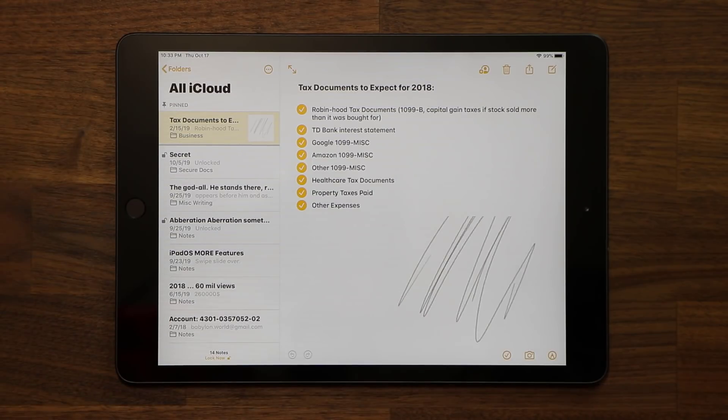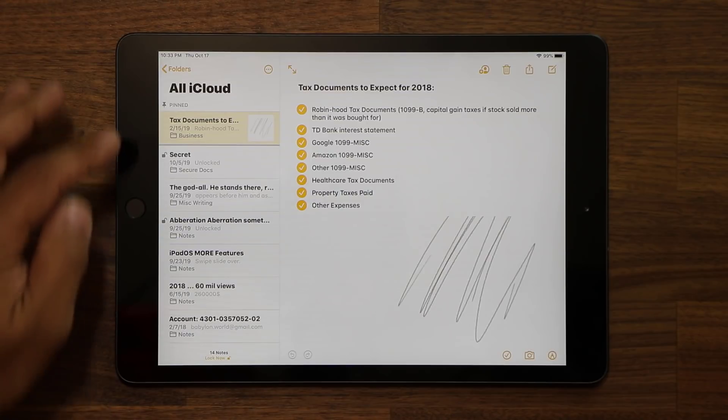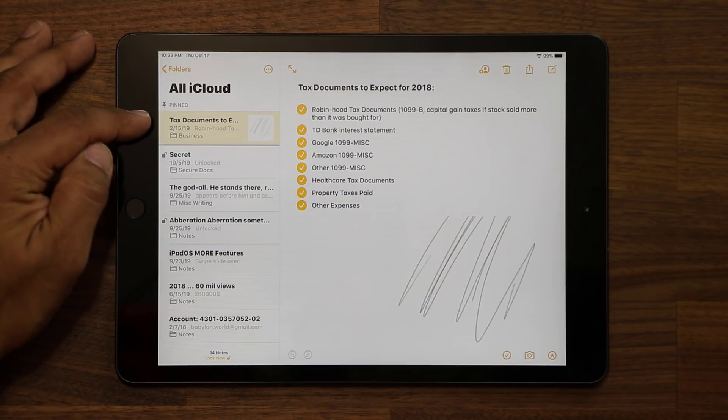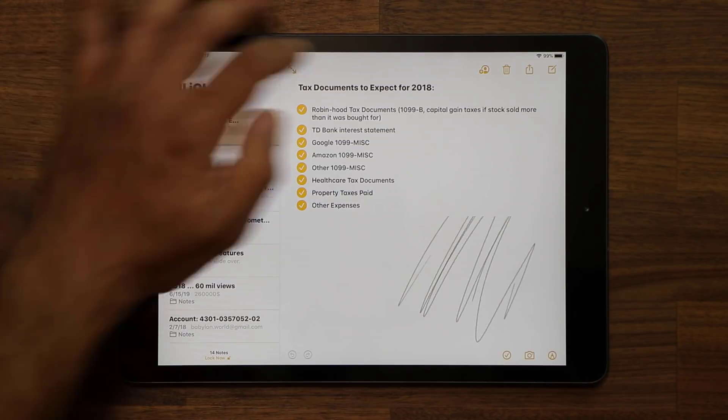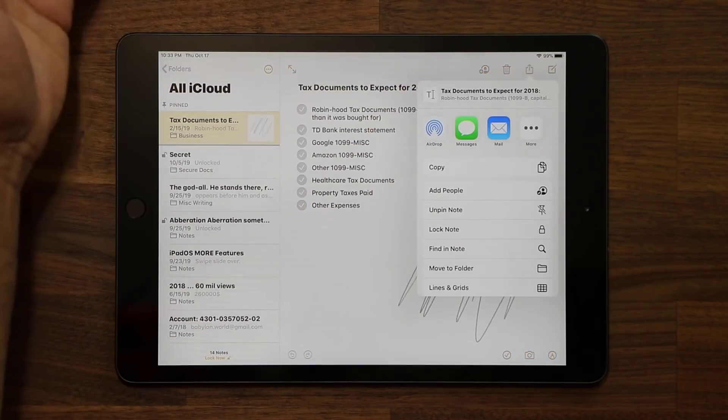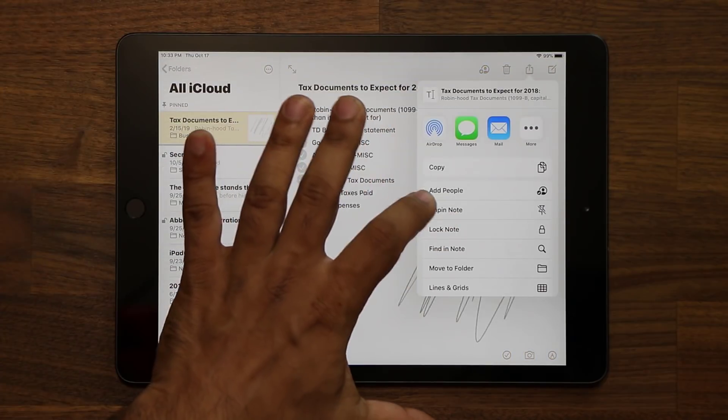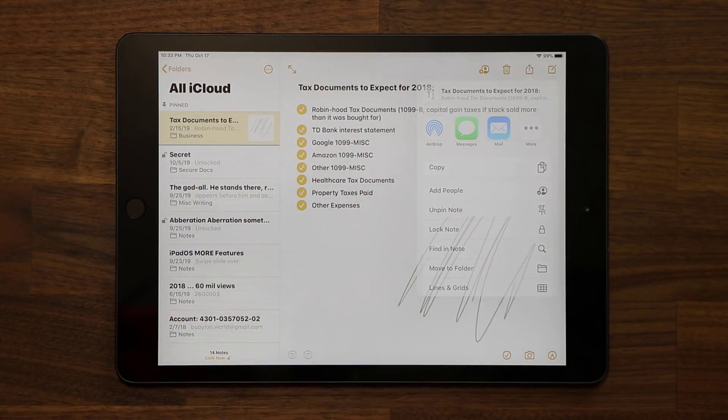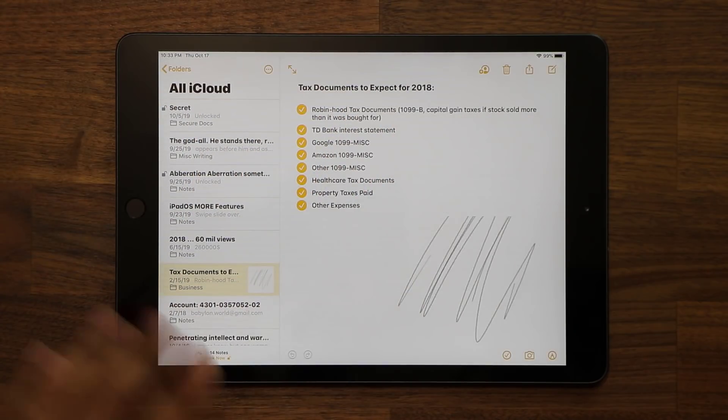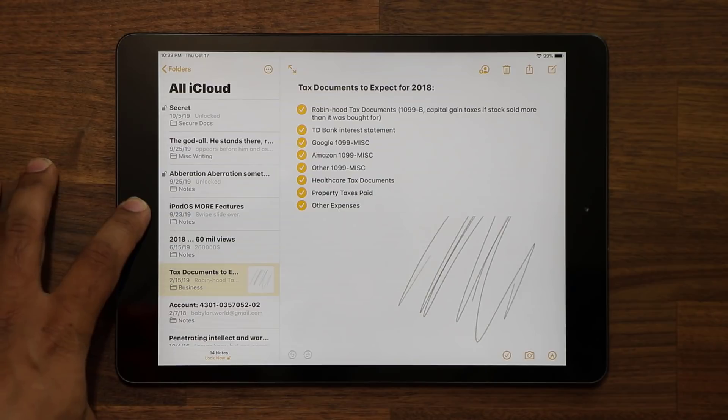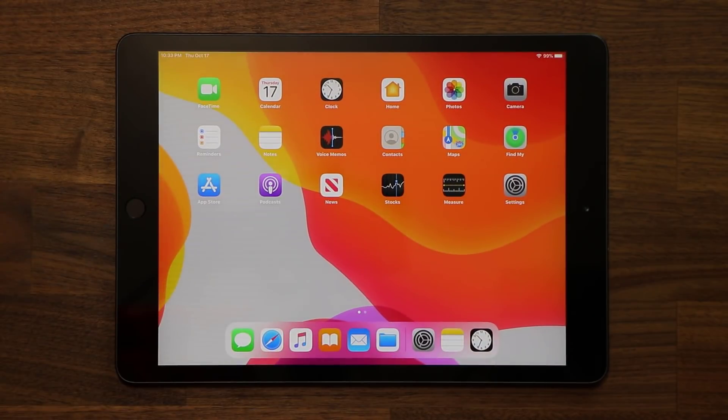Now, if you ever want to unpin a note from this pinned section, if you don't want this to appear on the top, you tap this again, and you simply unpin that note, and it's gone back to where it belongs. So that's pin and unpin.